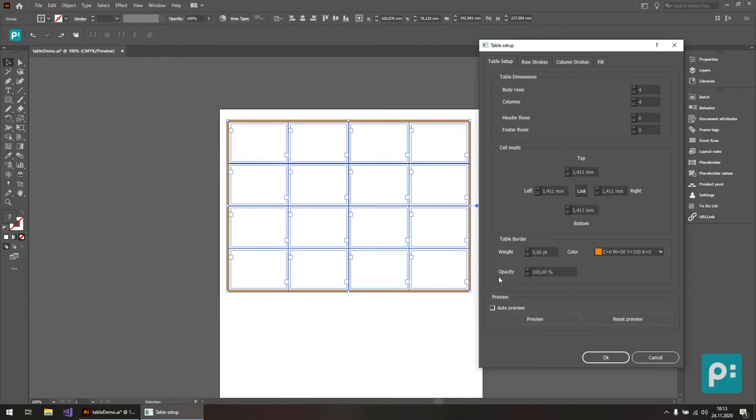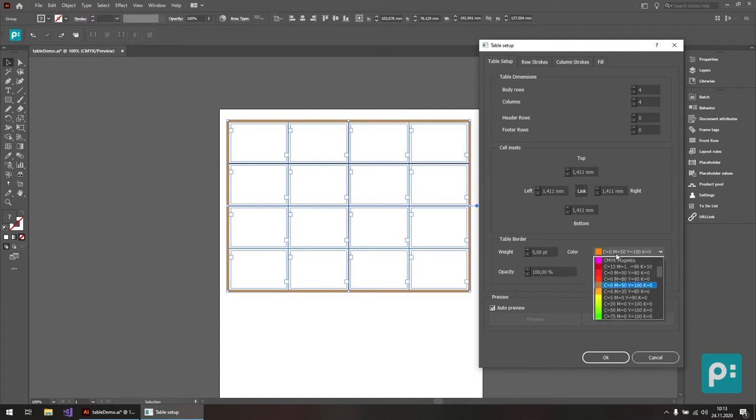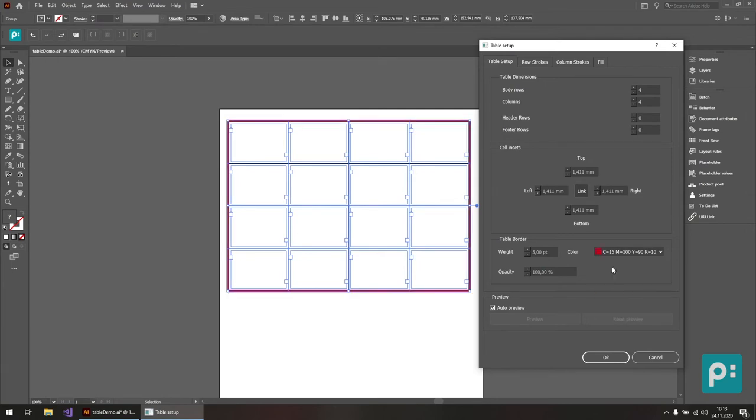Or we can do an auto preview. When I enable this checkbox, all changes I do in my dialog get previewed immediately. So let me show this by selecting a rather strong color here, this dark red. So you can see here in the background, the table border changes again.